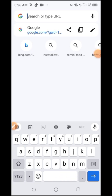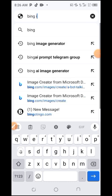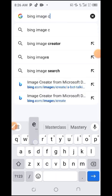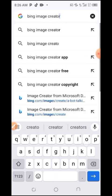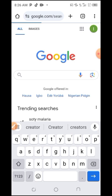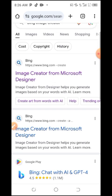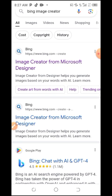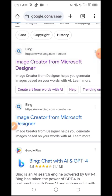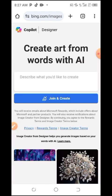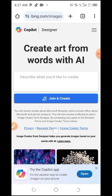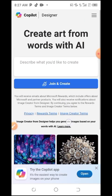Click on your search button and search 'Bing Image Creator.' You can see Bing Image Creator here — Bing Image Creator Microsoft Designer. Click on it.